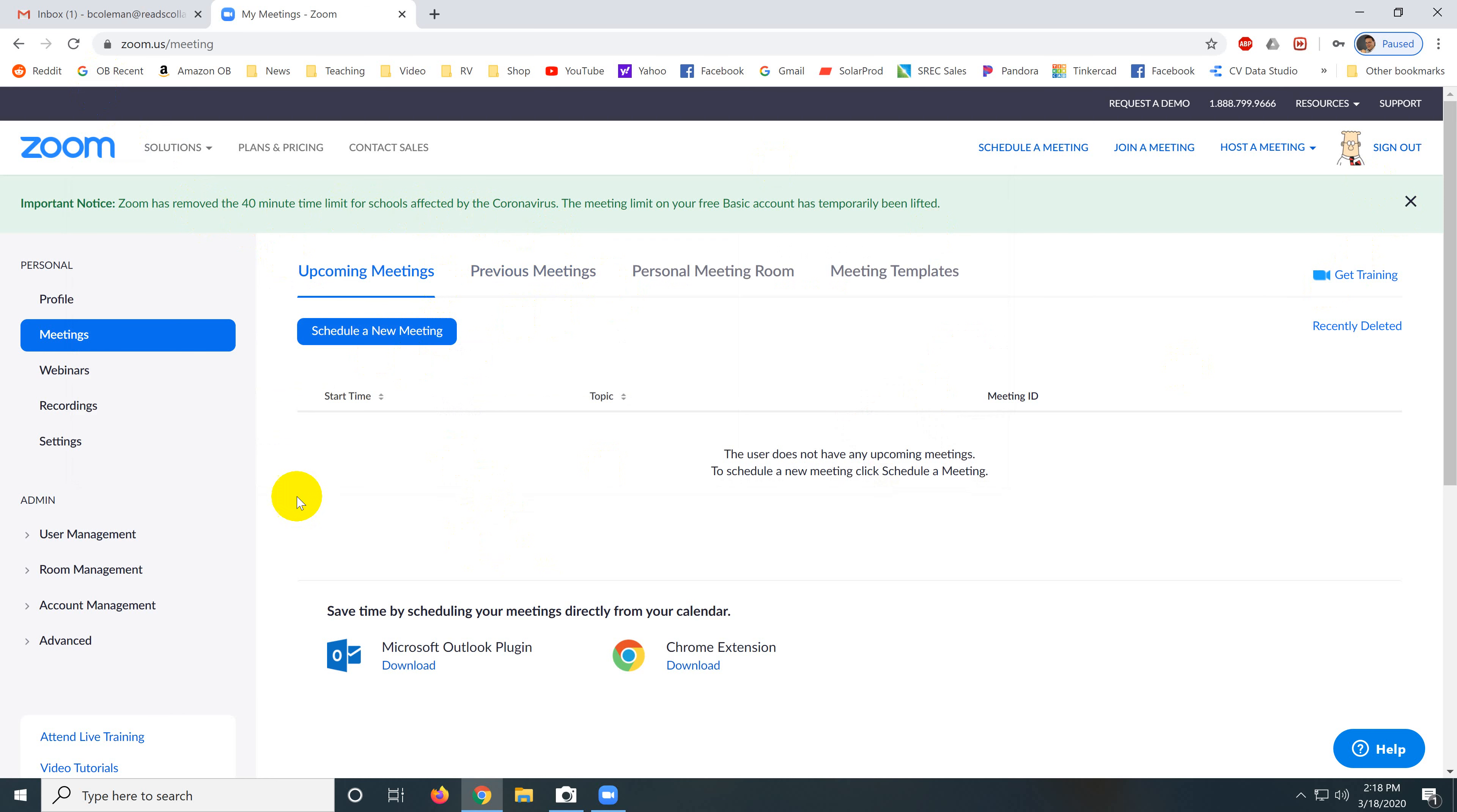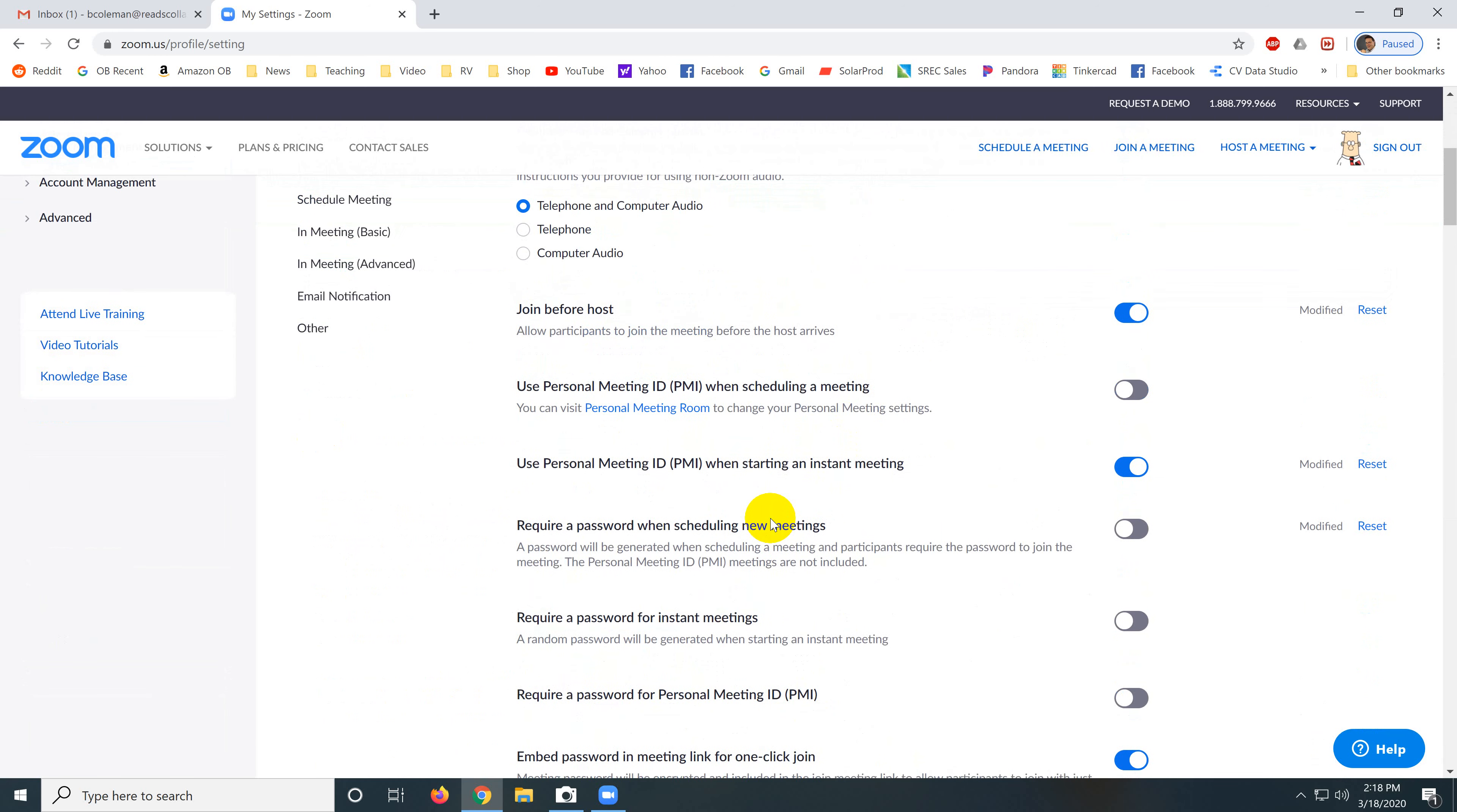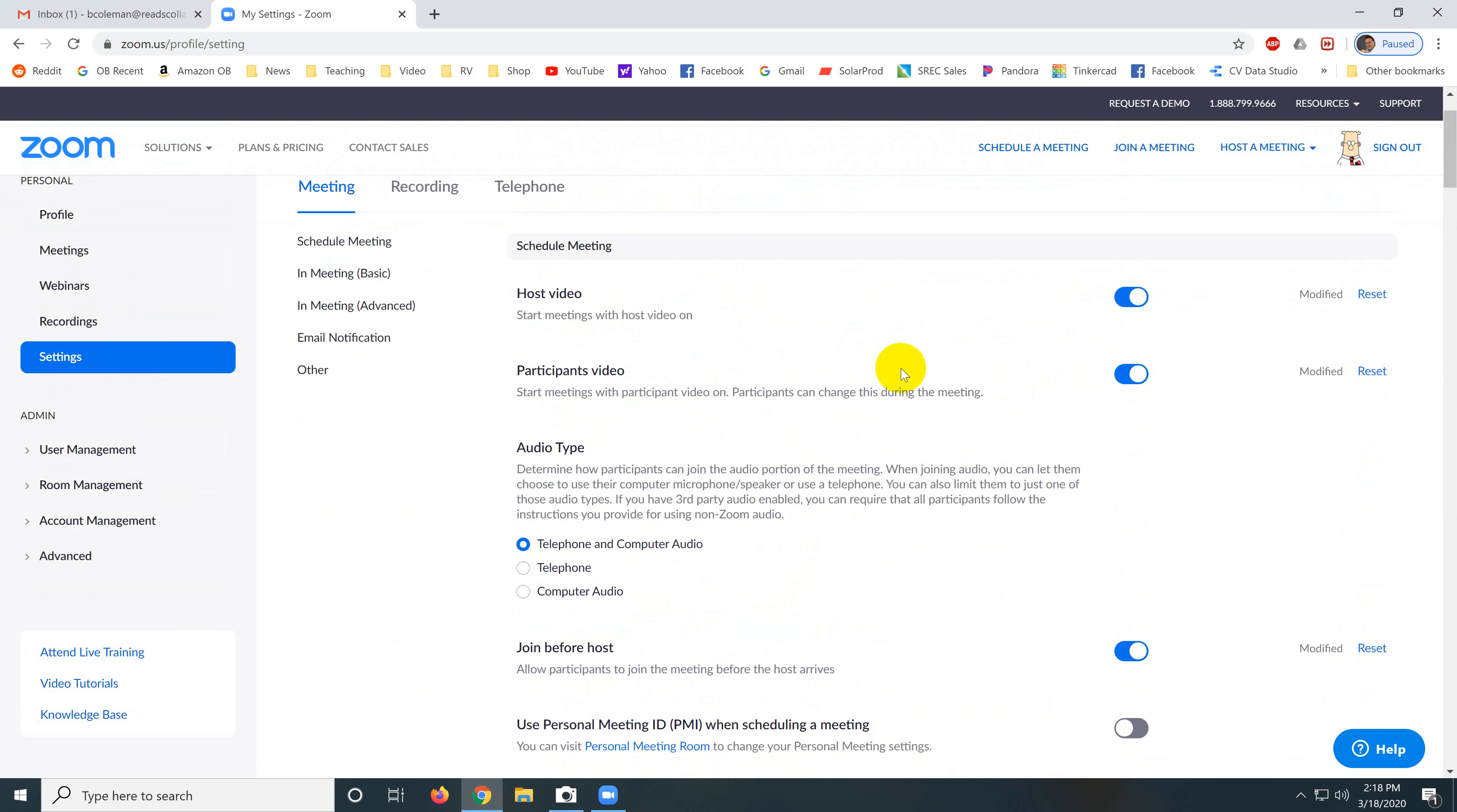And the first thing we want to do on this screen is mess with our settings. And the reason we want to do this is there's a reported problem where students have been taking over screens during meetings. And so we want to, first of all, we want to set some basic settings here.